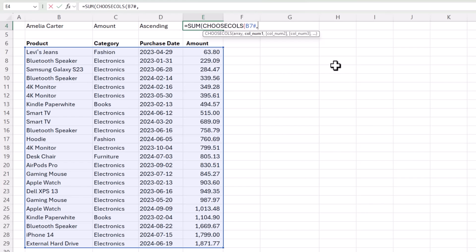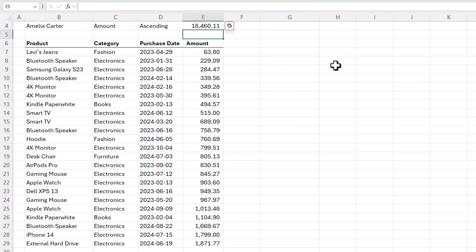And then I just need to tell it which column from that spilled array I want returned. The amount is the fourth column. So we type in four. Close parentheses on choose cols. Close sum. And now we get the correct result.